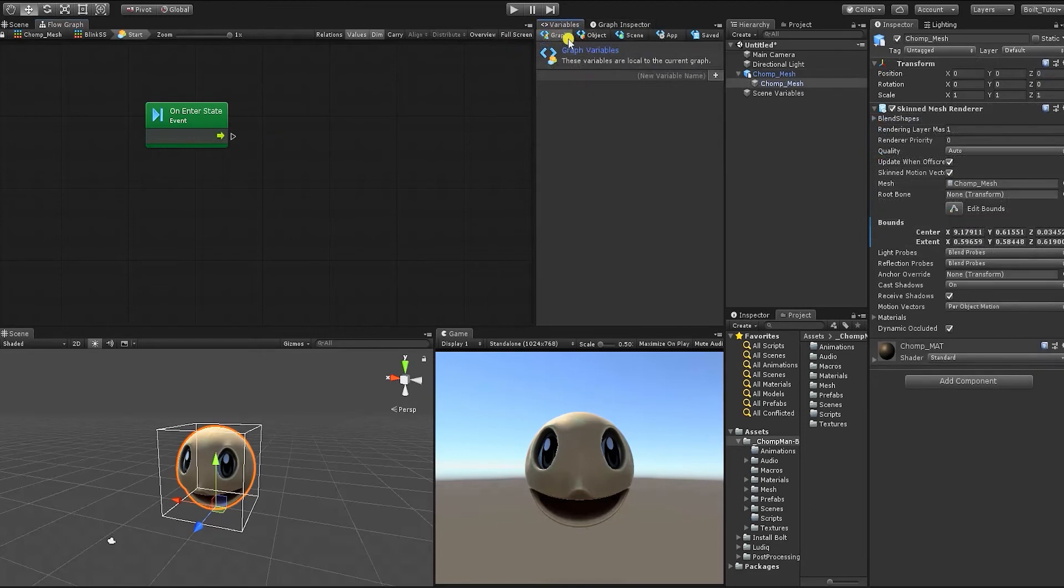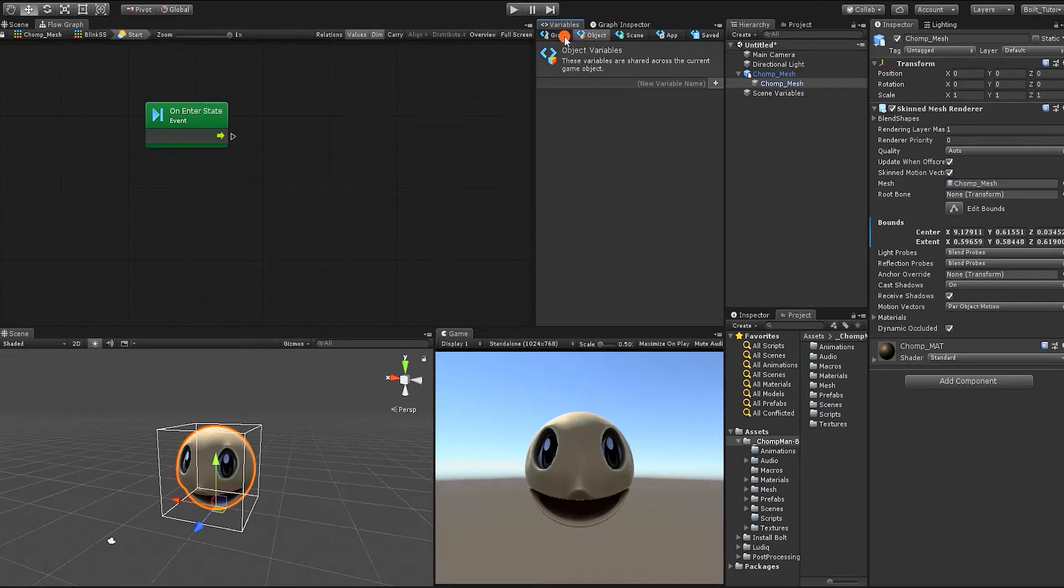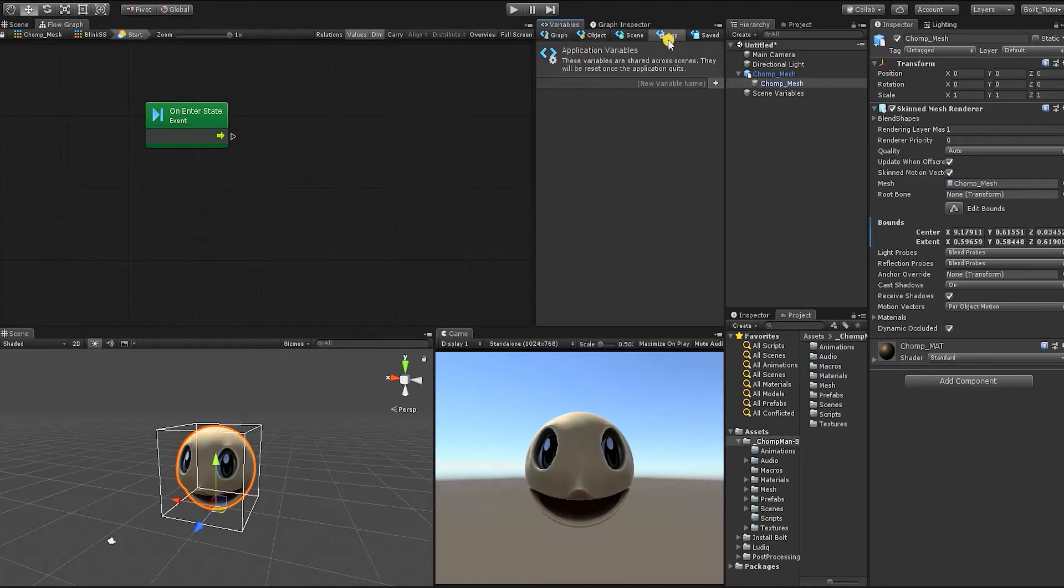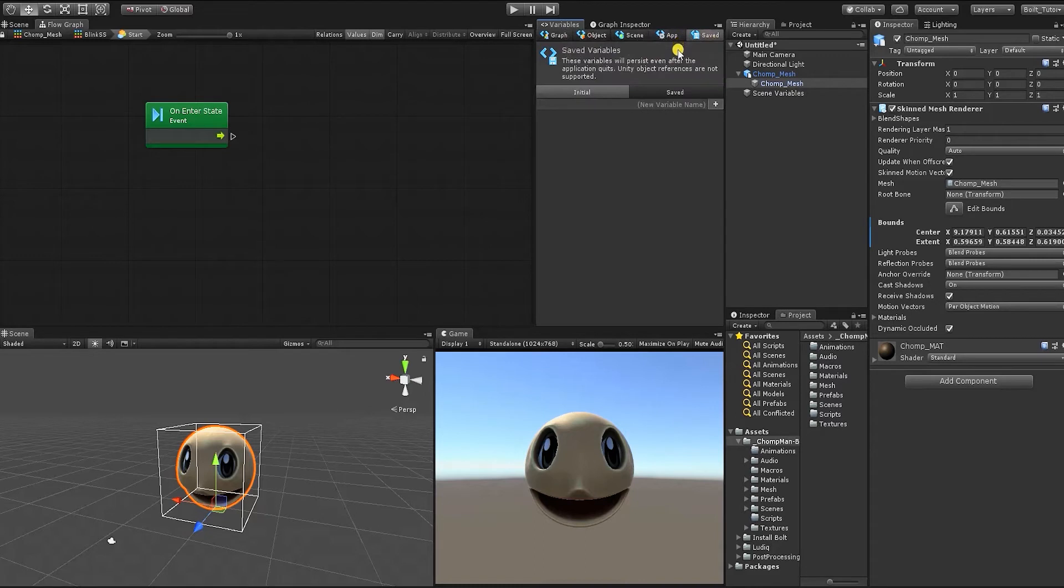In the variable window, we can see Bolt gives us several kinds of variables we can create. We can create graph variables, object variables, scene variables, application variables, and saved variables. And while in this video we won't overwhelm you with the unique specifics and applications of each type.